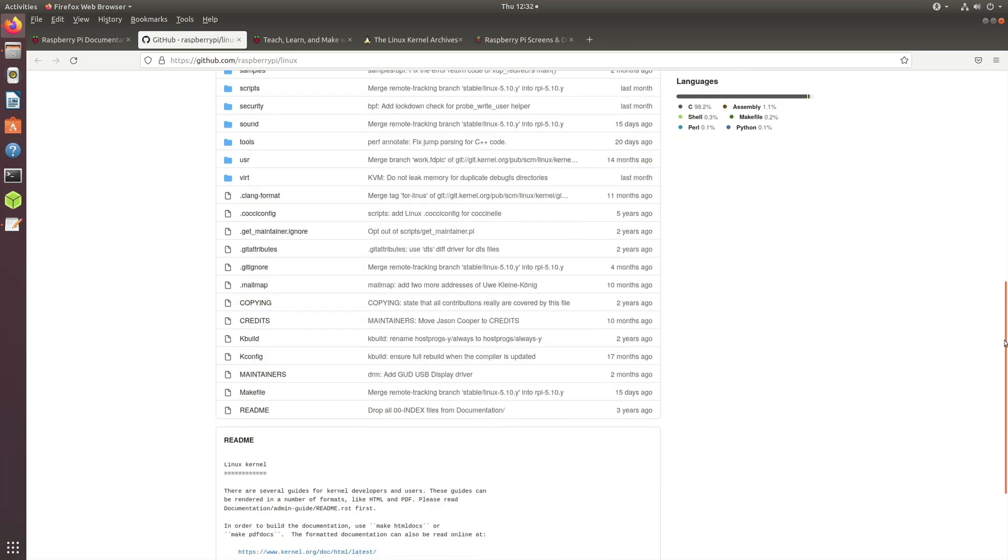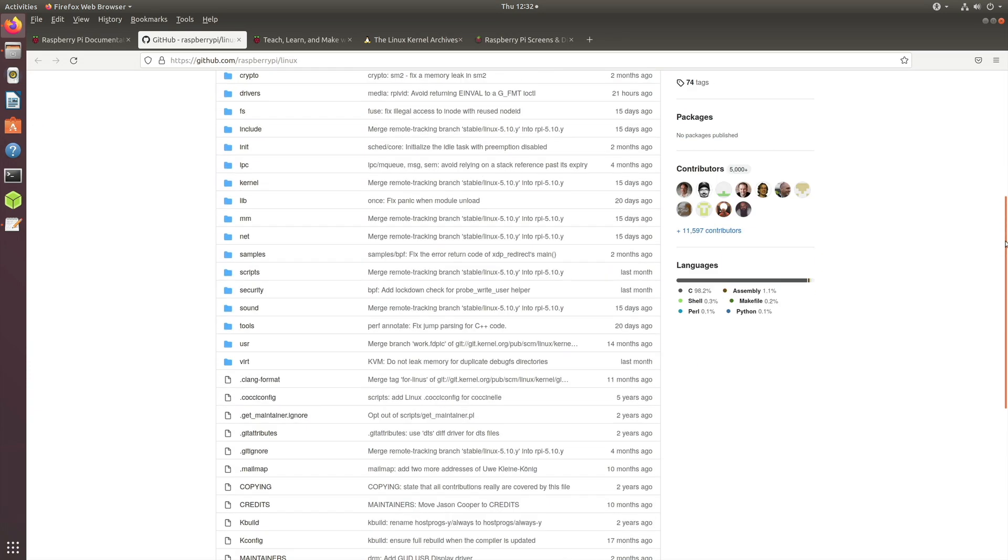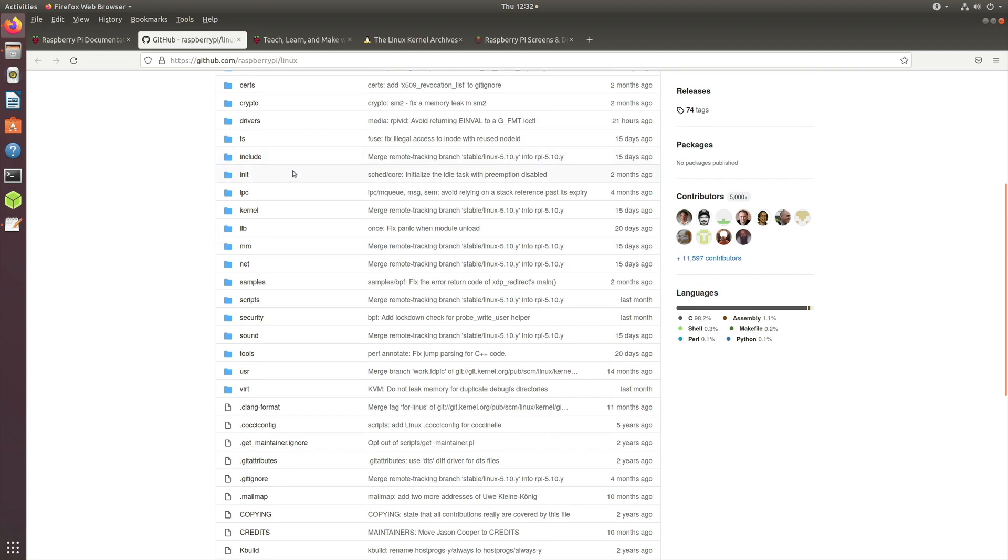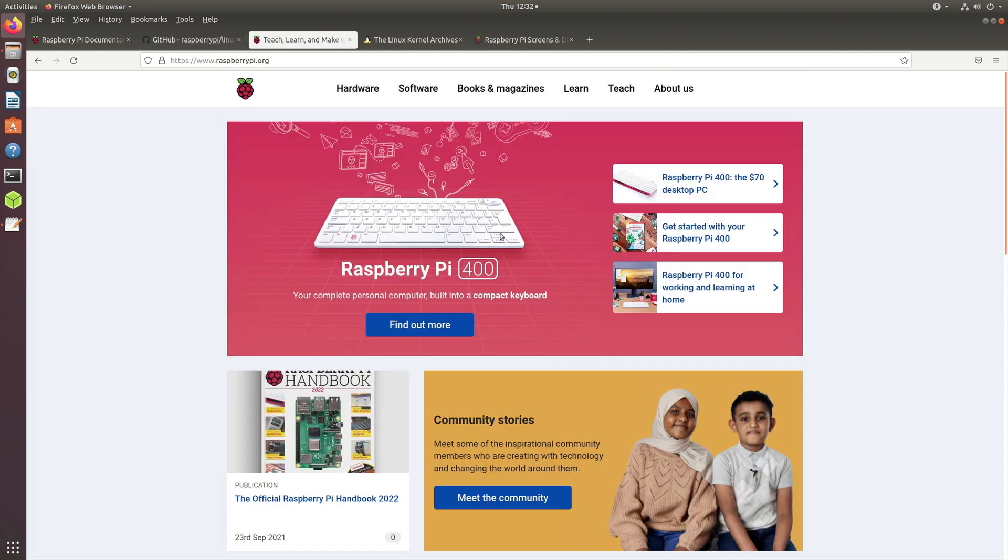This tells you which version you should be using. The advantage of the latest version is, for example, if you are creating an embedded Linux image to run on Raspberry Pi 400...